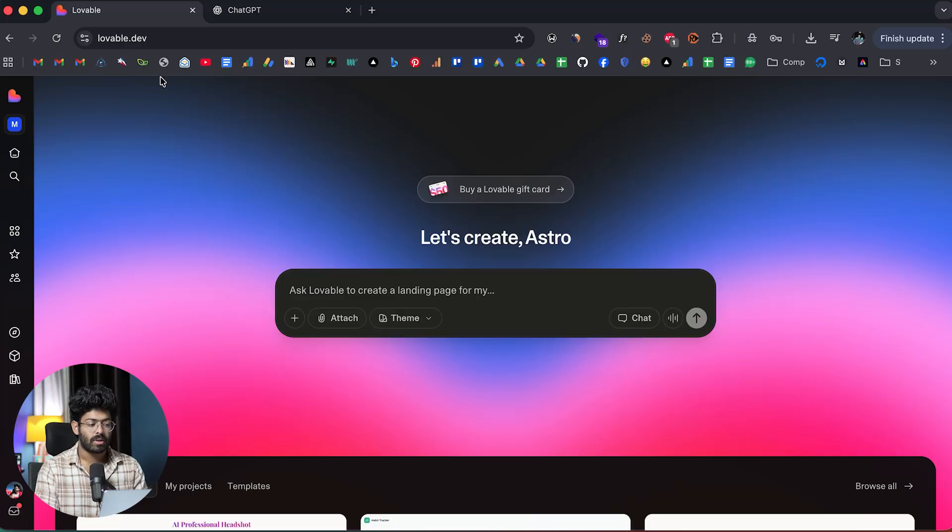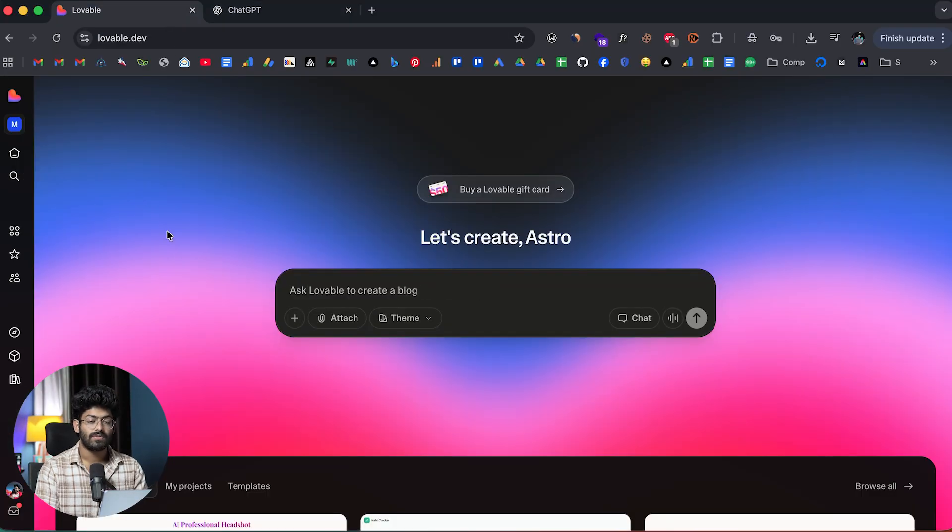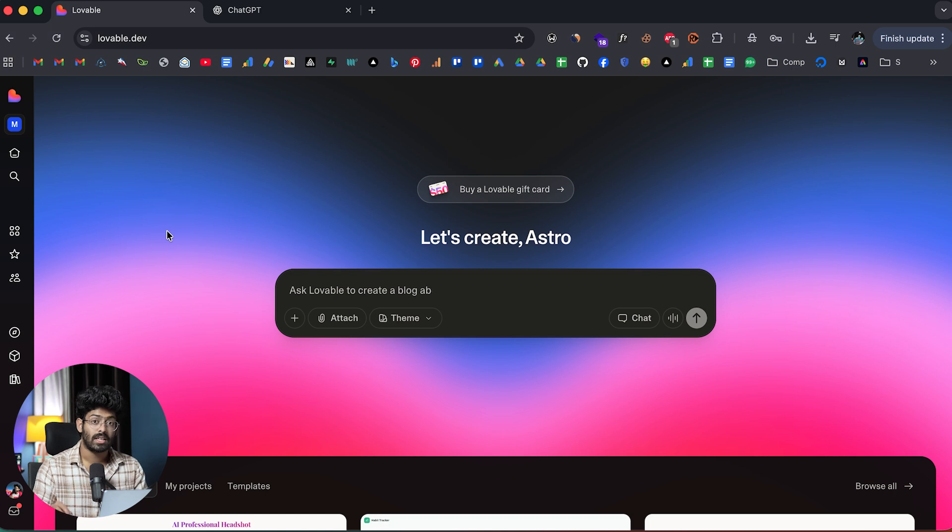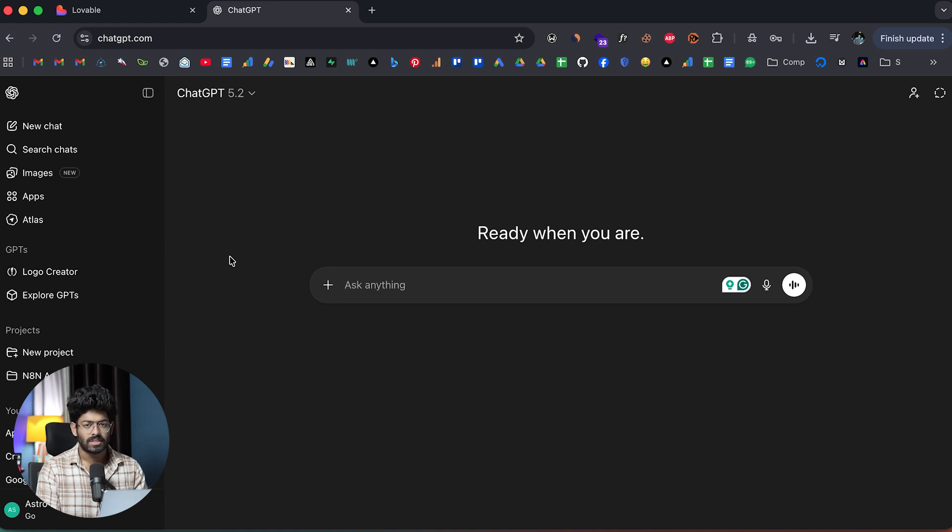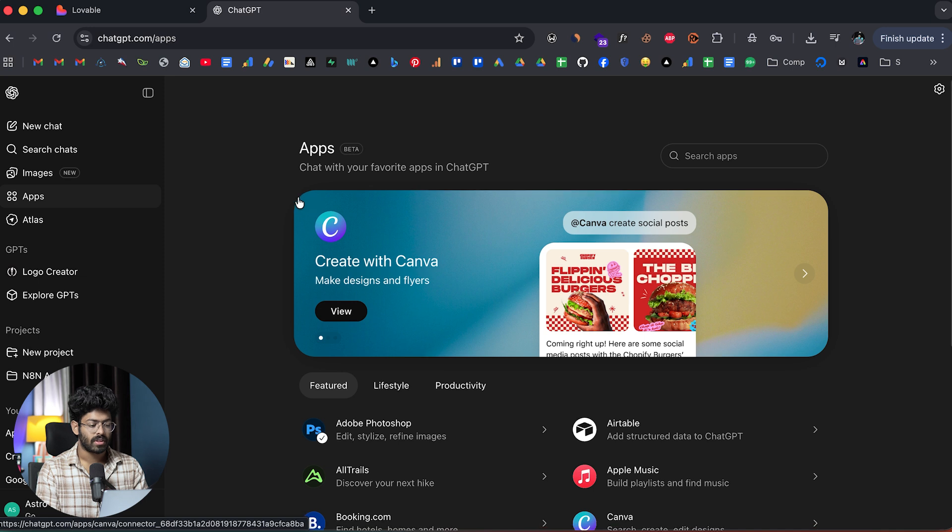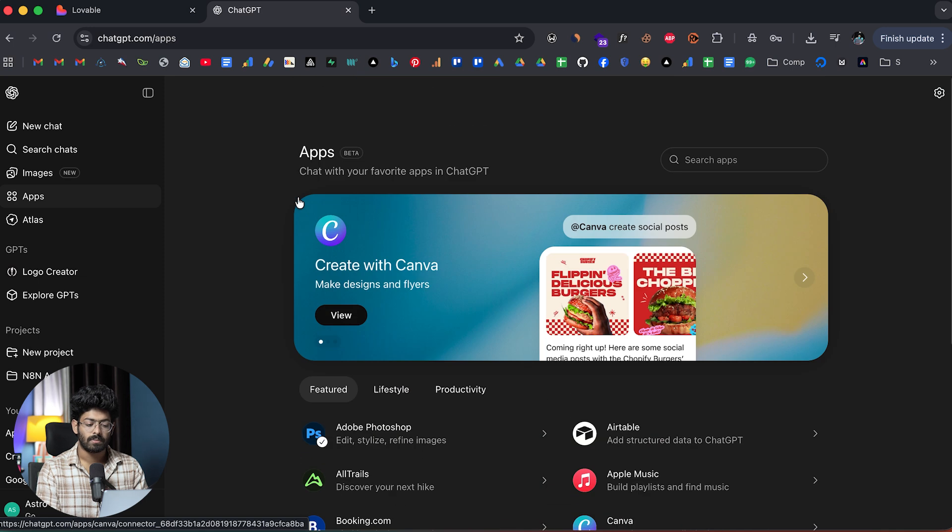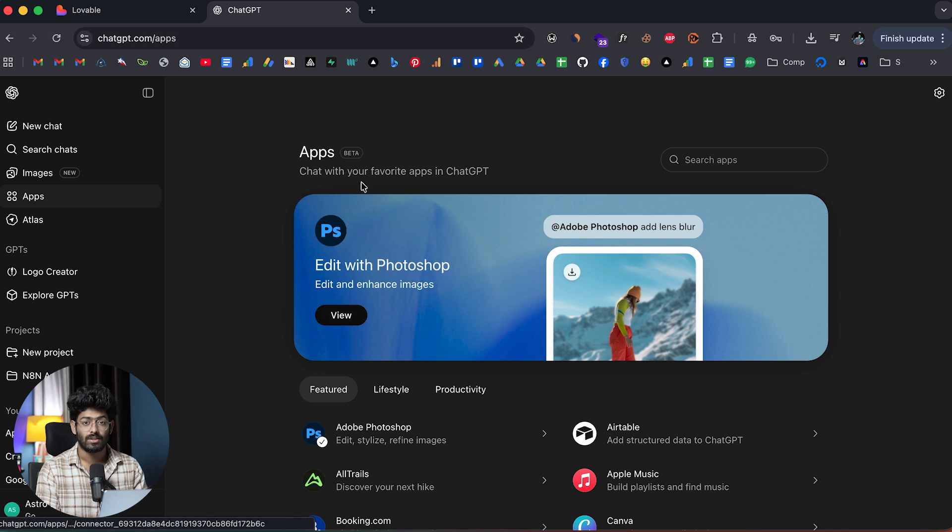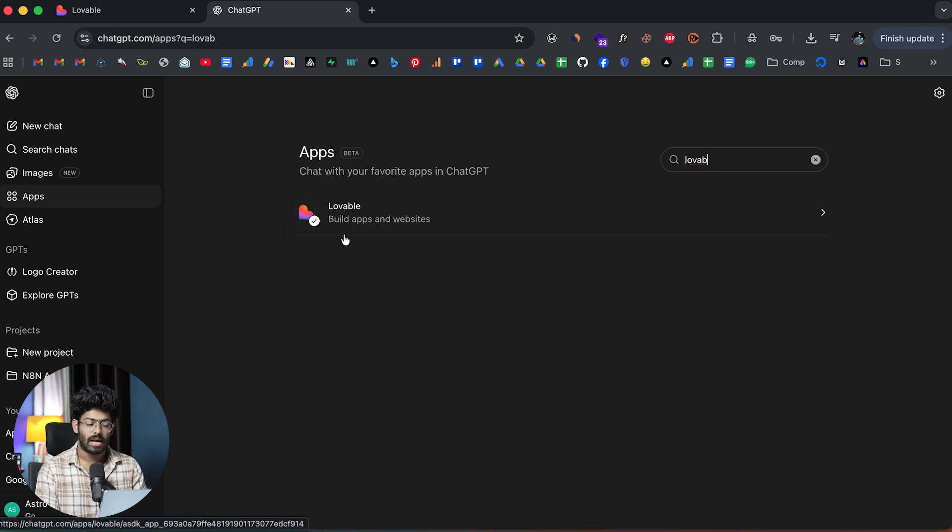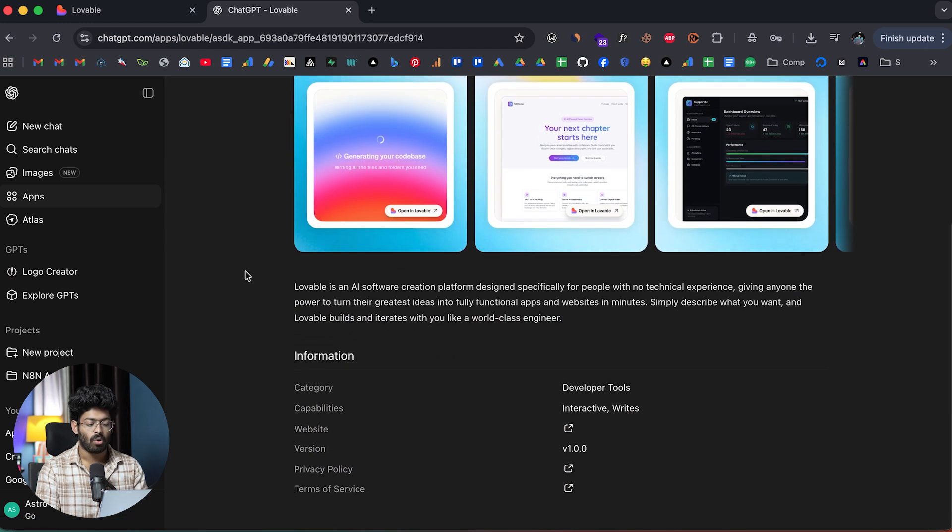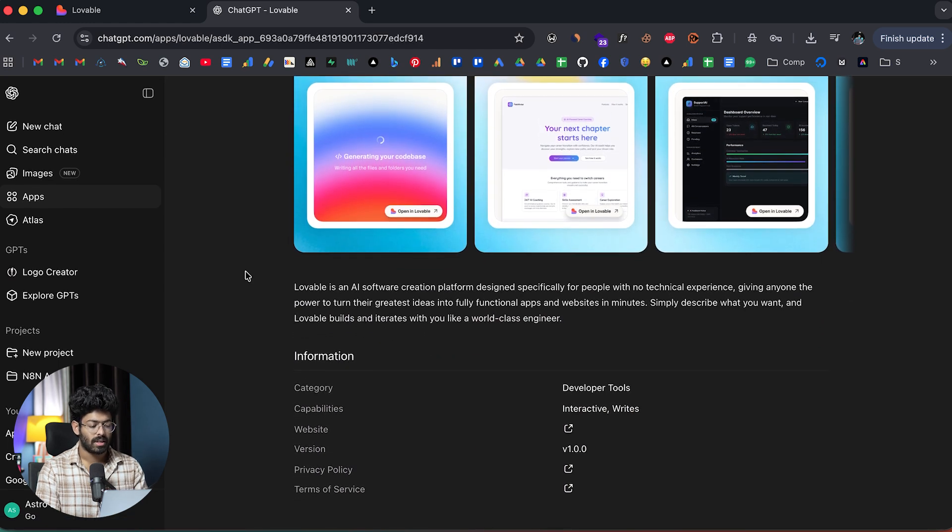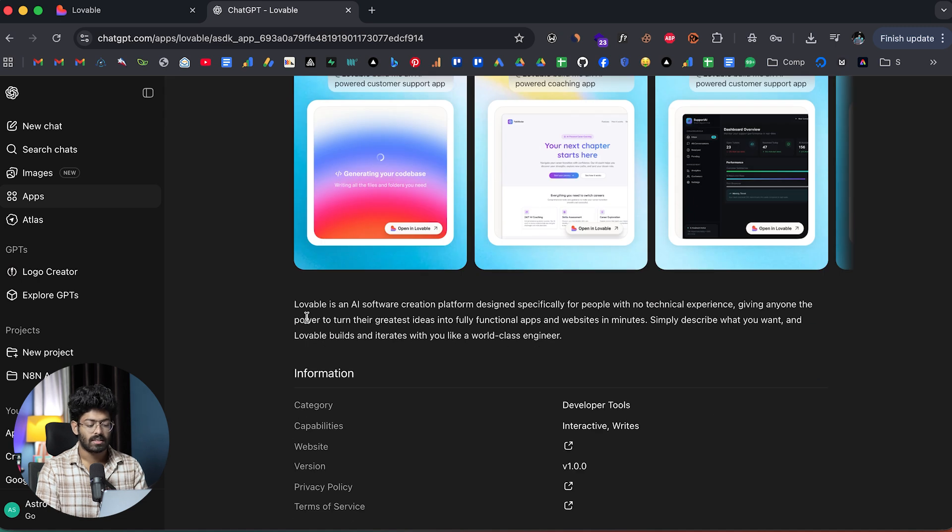So here I have opened up both Lovable and ChatGPT and since we are interested in using Lovable inside of ChatGPT, I'll just open ChatGPT right away. As you can see, here I'm now logged in. Towards the left side, I can now find a new option that says Apps and if I click on the same, here it opens up this page where I can find all the newly added apps inside of ChatGPT.